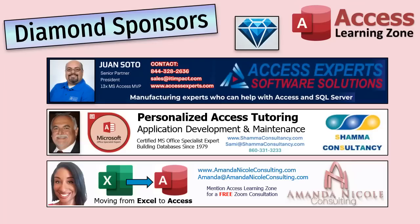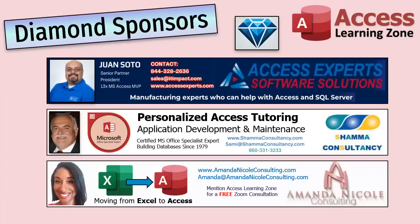A special thank you and shout out to our diamond sponsors. Juan Soto with Access Experts software solutions manufacturing experts specializing in Access and SQL Server. Sammy Shama with Shama Consultancy, a certified Microsoft Access expert who offers personalized one-on-one tutoring and Amanda Nicole Consulting, specializing in helping businesses move from complex Excel sheets to an Access database. You'll find links to the diamond sponsors in the description down below the video.